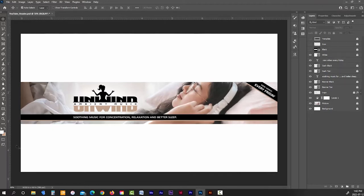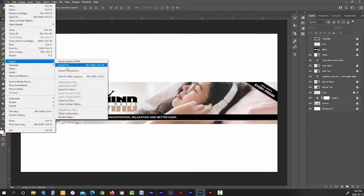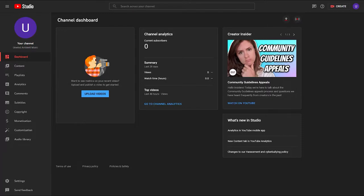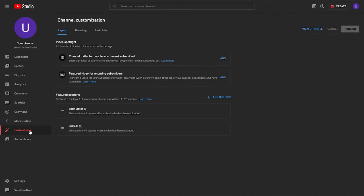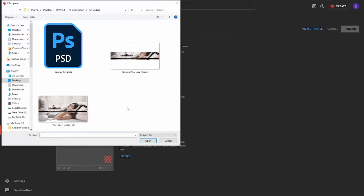When it comes time to export your banner out of Photoshop or whatever photo editor you're using, just export it out as a PNG — this will give you the highest quality image. To upload your banner, go back into your YouTube channel dashboard and click on the customize tab in the left-hand menu. Then click on the branding heading and under banner image just click upload.